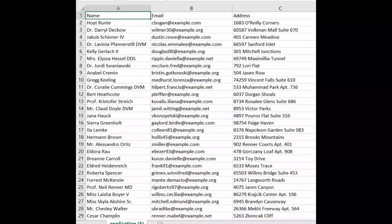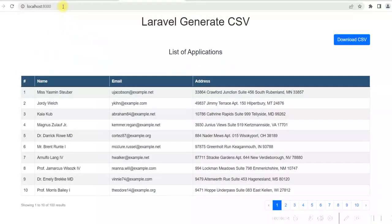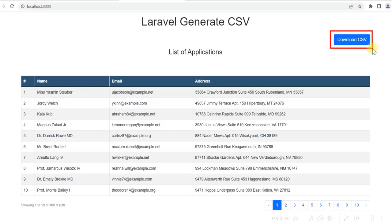Let me show you the application. I type localhost 8000 in the browser. It gives me a list of applications — actually, these are the details of some users. I have added some test data and it is showing the list of the users. You can see there are various pages here, and there is a download CSV button here.